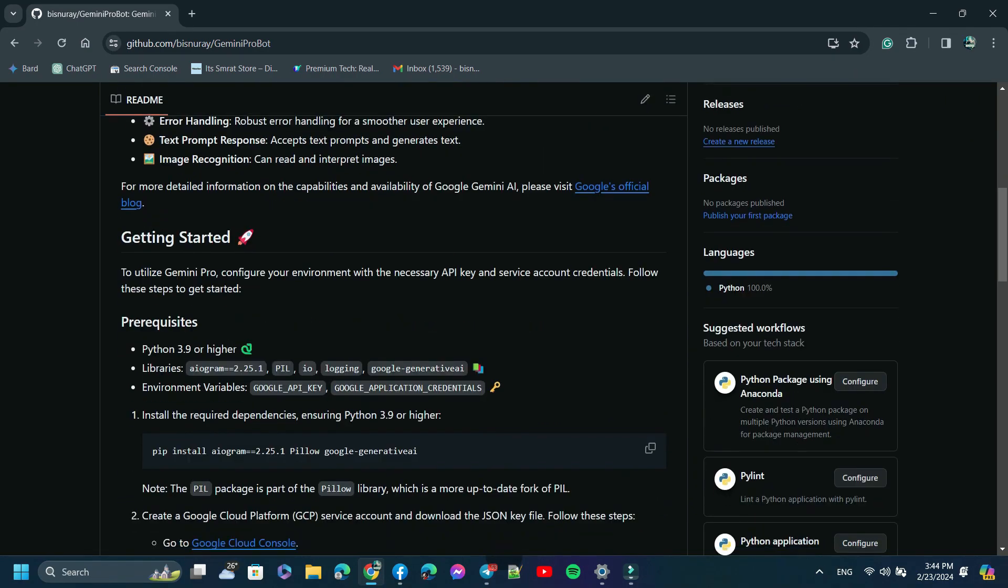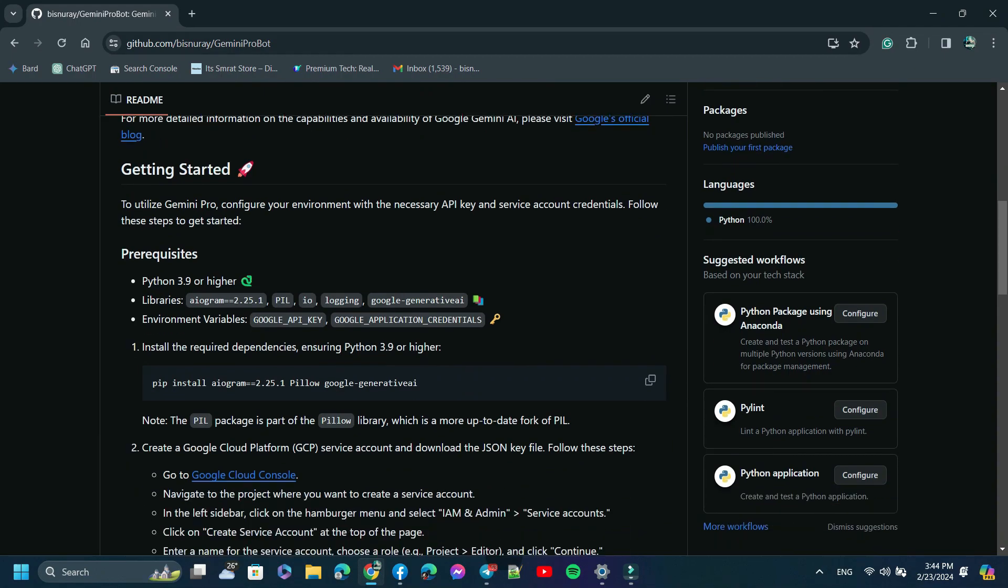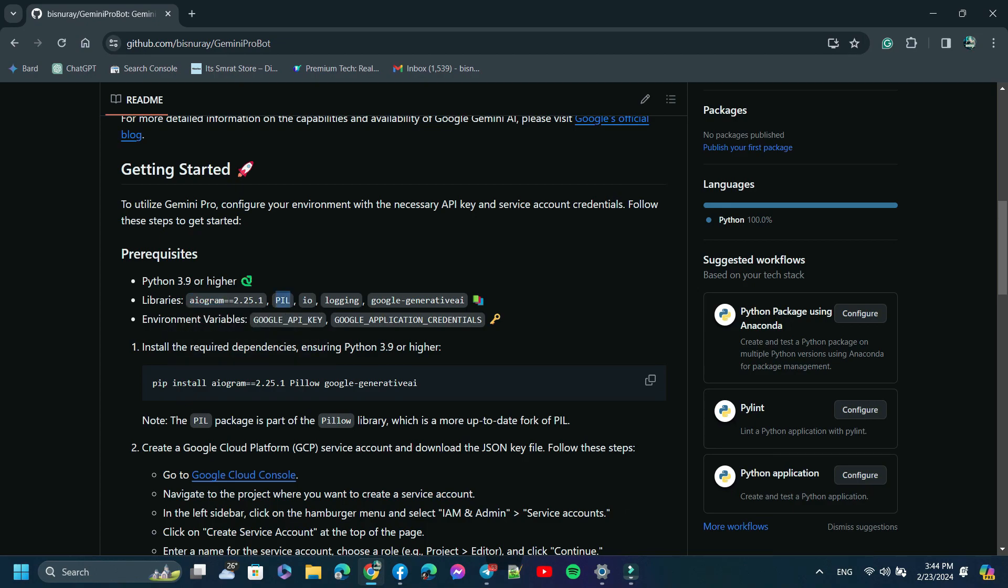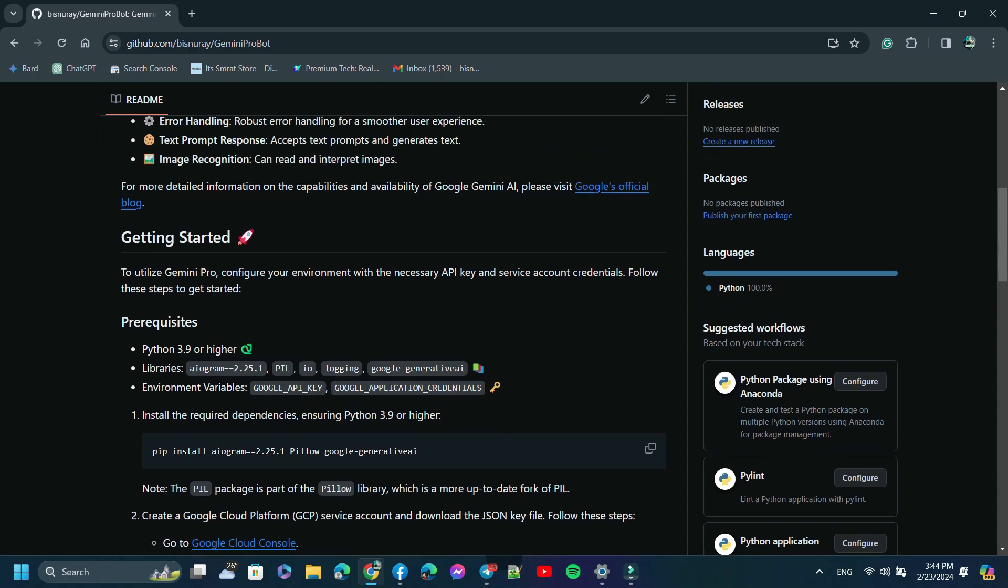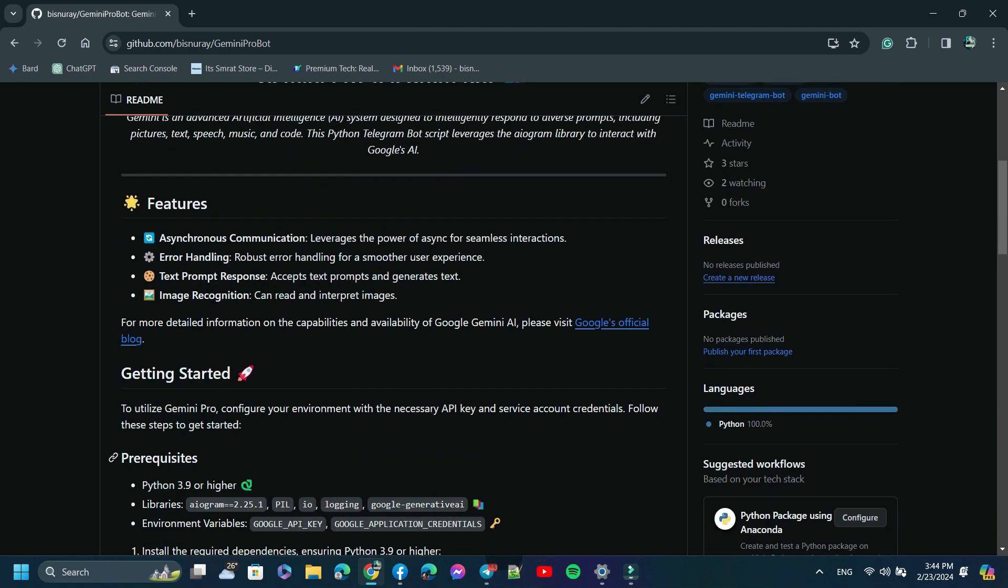Listen, to build this Telegram bot, the following are required: Python 3.9 or higher, Aiogram, PIL, and Google Generative AI, and environment variables—Google API key and Google application credential. So first, we need Google application credential and a Google API key.